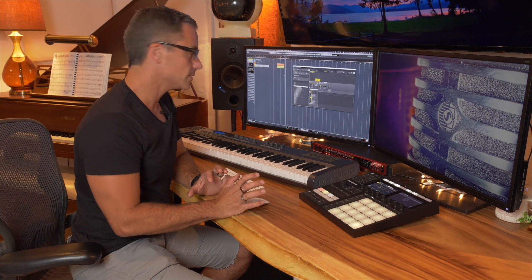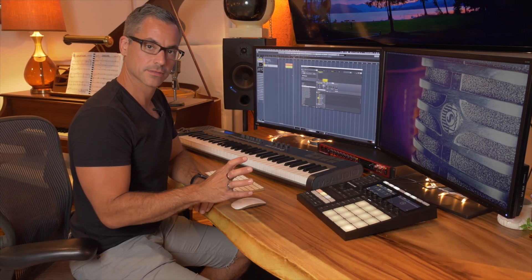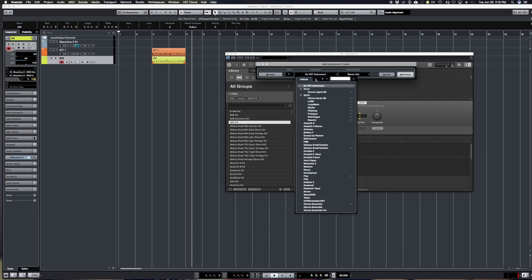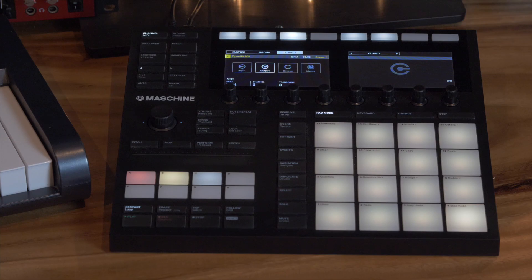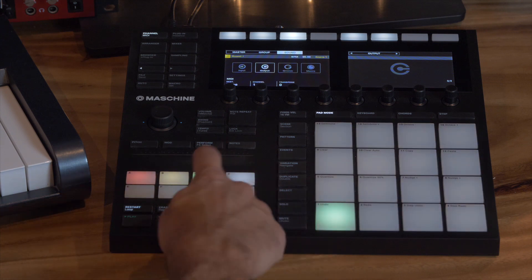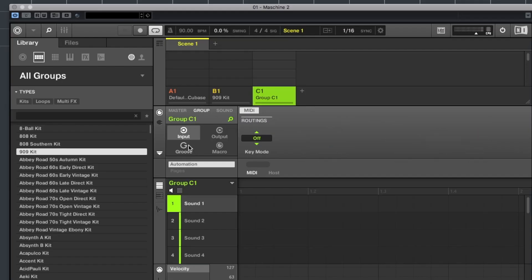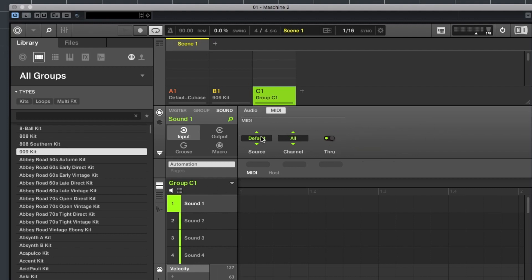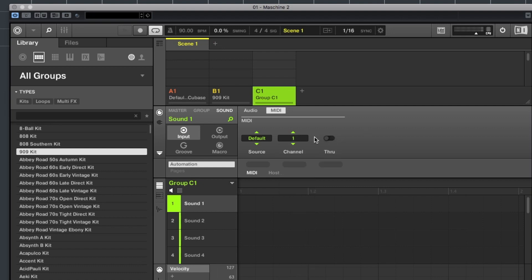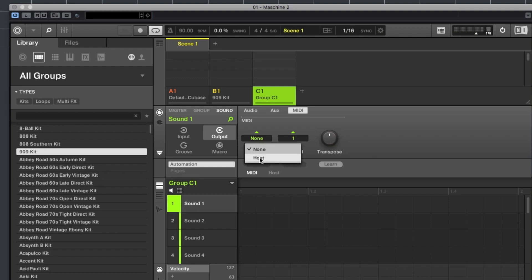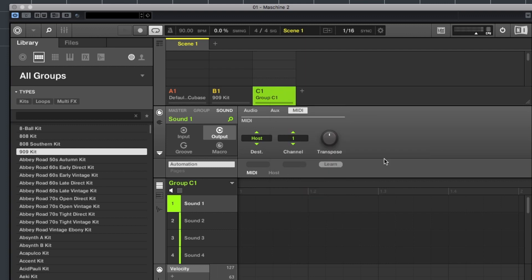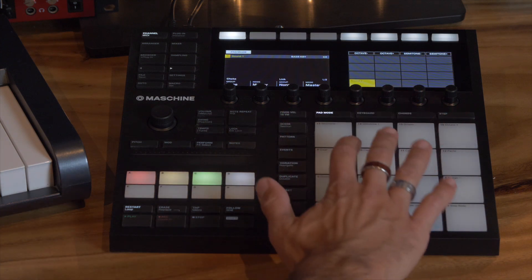So the next thing I'm going to do is show you how to control other virtual instruments with Maschine. So I'm going to make another instrument track. We'll load up Omnisphere and I'm going to click on a new group. So I go over to my third group over here. I'll start on group. I click on input. I change the key mode to manual. I'm going to set the channel to 1 and I'm not going to change the start note on this one. And then I'm going to also click on the sound and make sure I click on MIDI input, or leave the source set to default and set the channel to 1 and turn the MIDI through off. And then I click on the output and I choose host as the destination channel 1, and then right click the group and go group MIDI batch setup sounds to MIDI notes, and now we're controlling Omnisphere with Maschine.